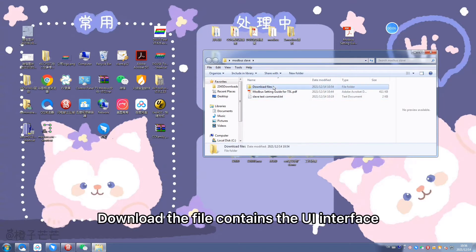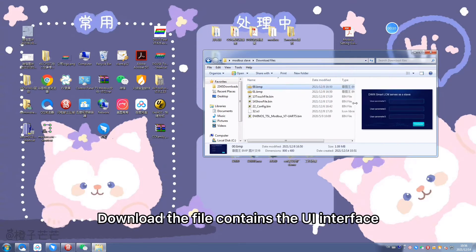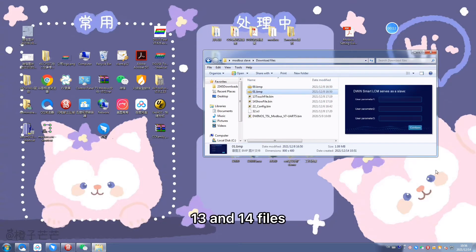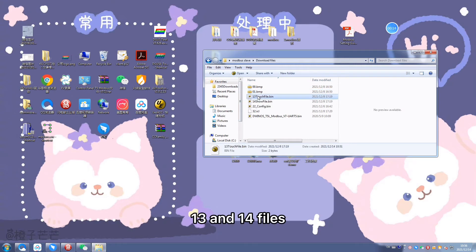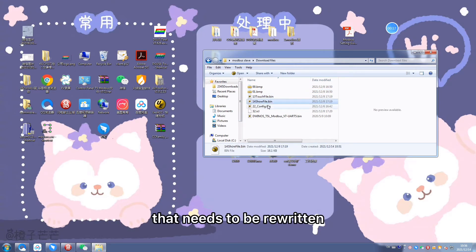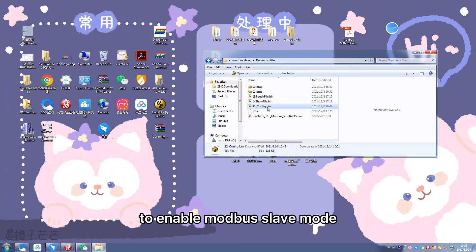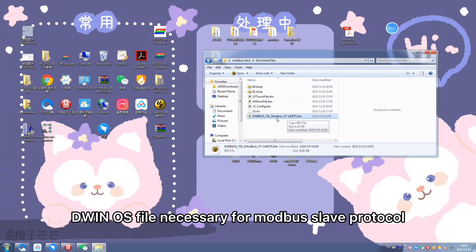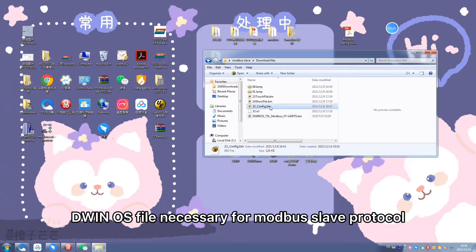Download file contains the UI interface 13 and 14 files, 22 config file that needs to be rewritten to enable Modbus slave mode, ICL files, and DWIN OS file necessary for Modbus slave protocol.